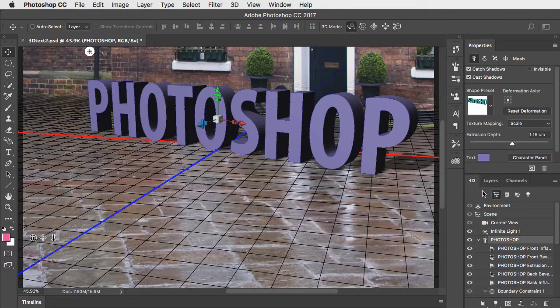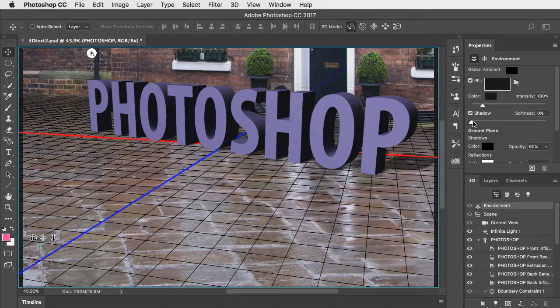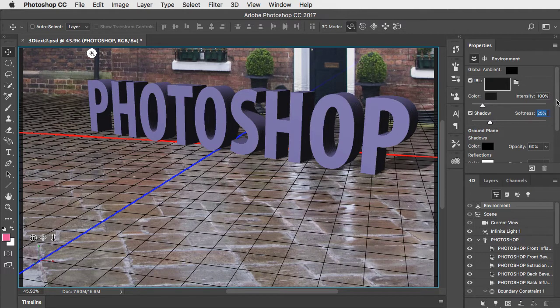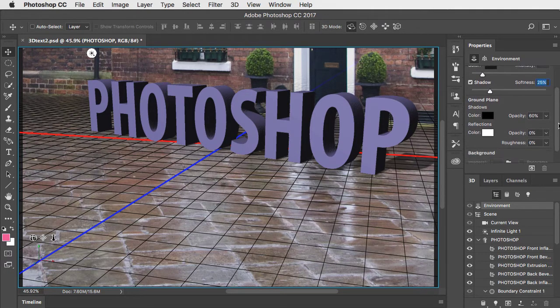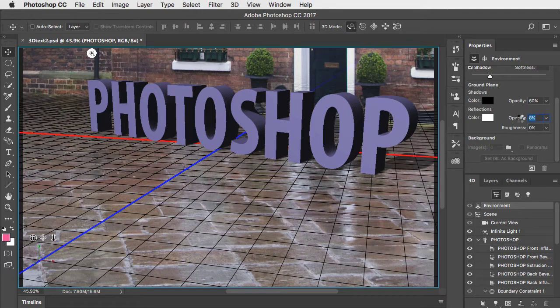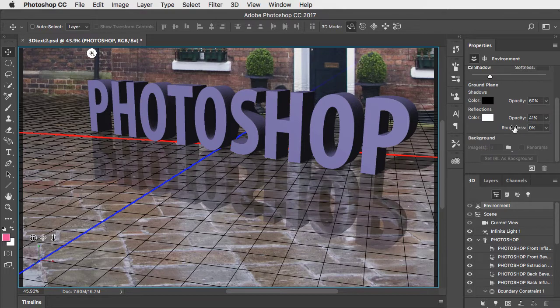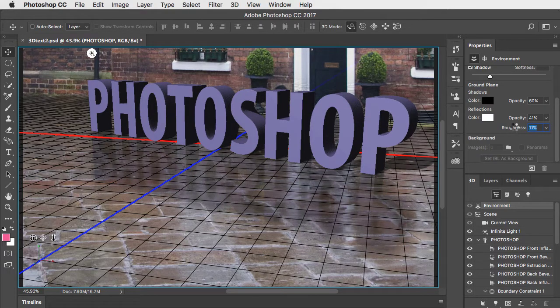In the 3D panel, go to the Environment tab and here you can adjust the softness of the shadow and you can add ground reflections since we've got a wet floor. Drag to set the opacity of the reflection and the Roughness control sets the amount by which it fades away as it recedes.